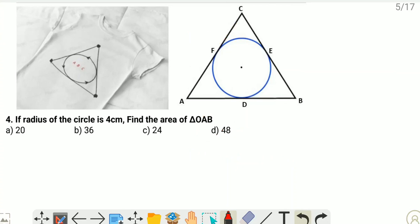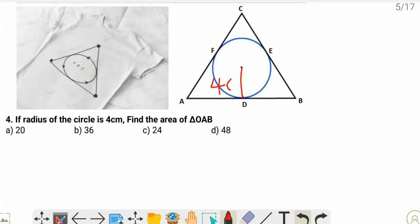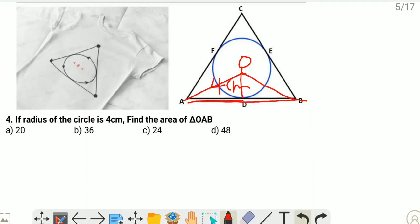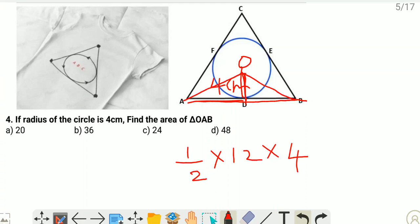Fourth question: if the radius of the circle is 4 cm, find the area of triangle OAB. The radius is 4 cm. This is the center of the circle — joining O to A and B gives triangle OAB. The base AB is 12 cm and the altitude (radius perpendicular to tangent) is 4 cm. Area of triangle equals half times base times height, which is half times 12 times 4 equals 24 cm squared.